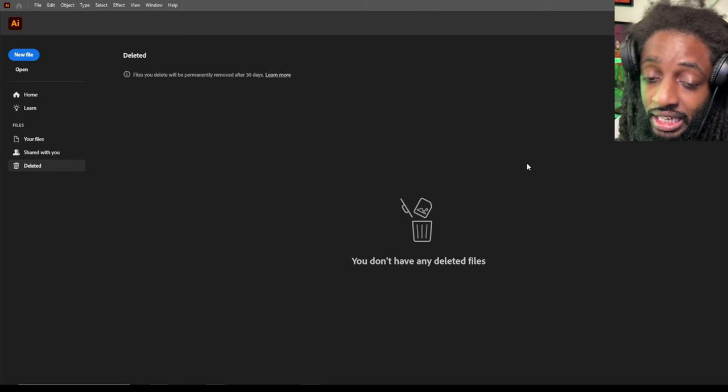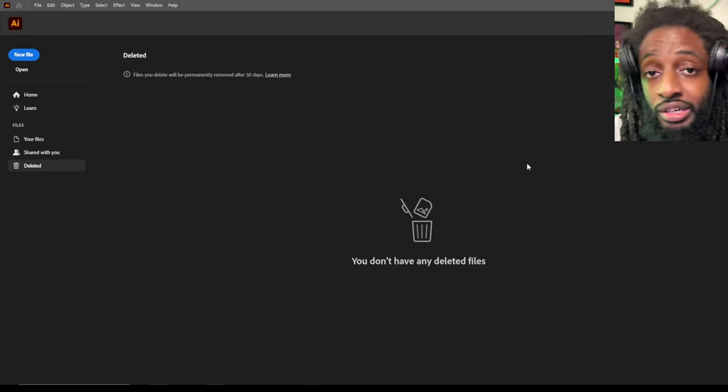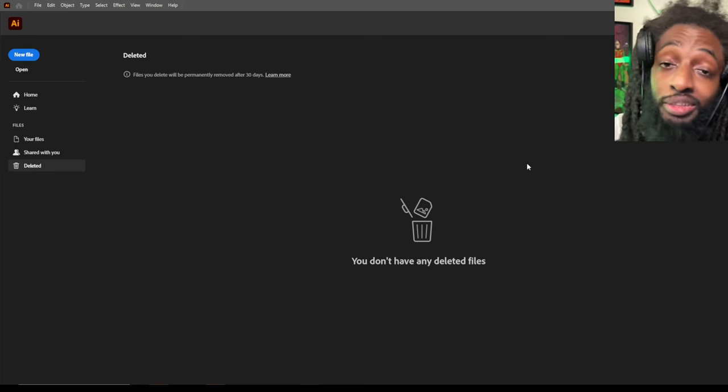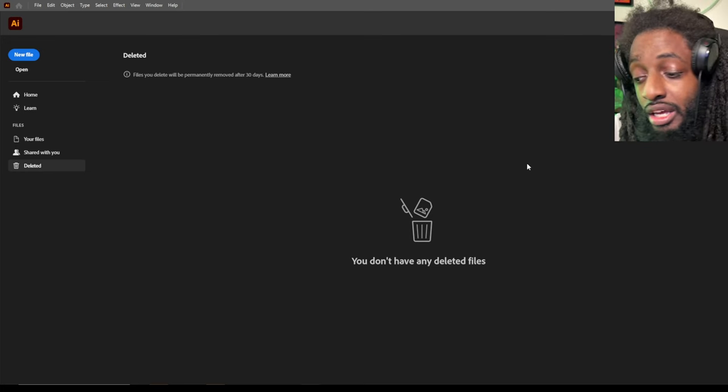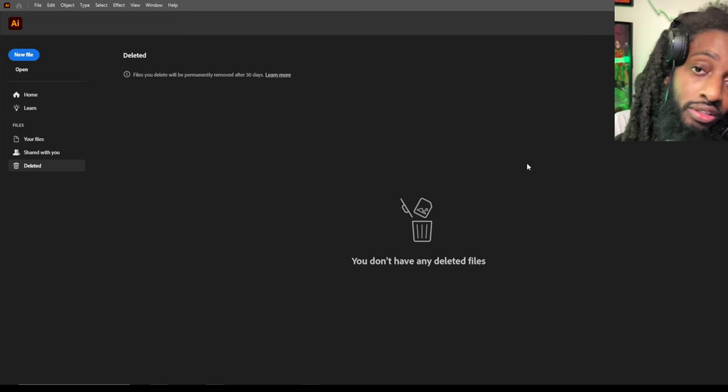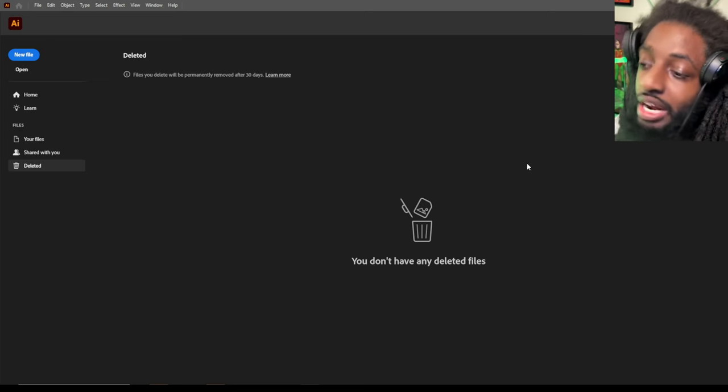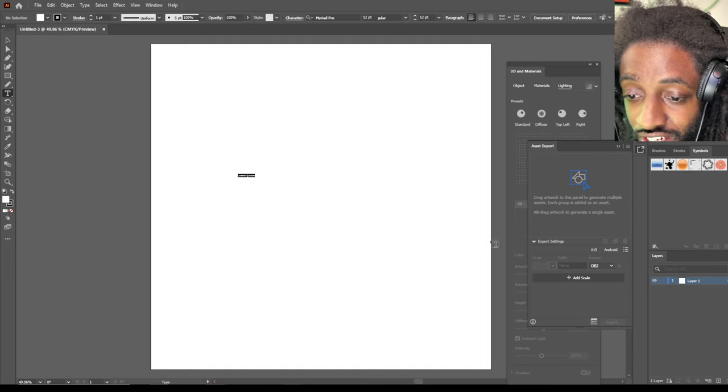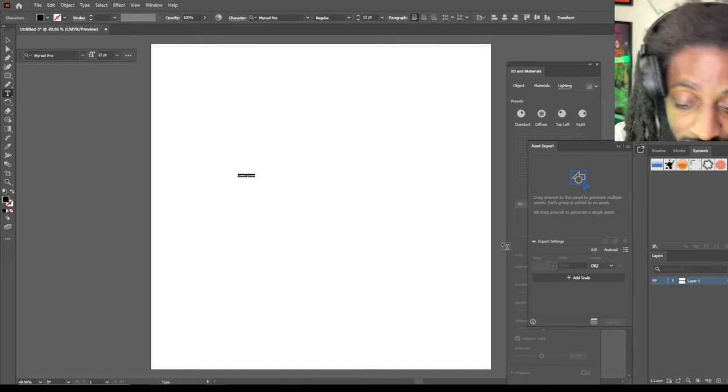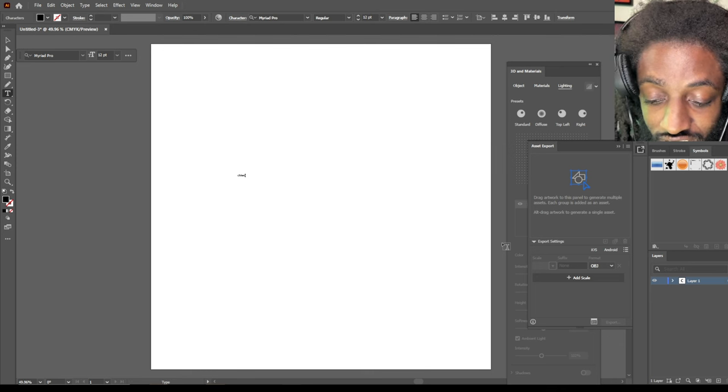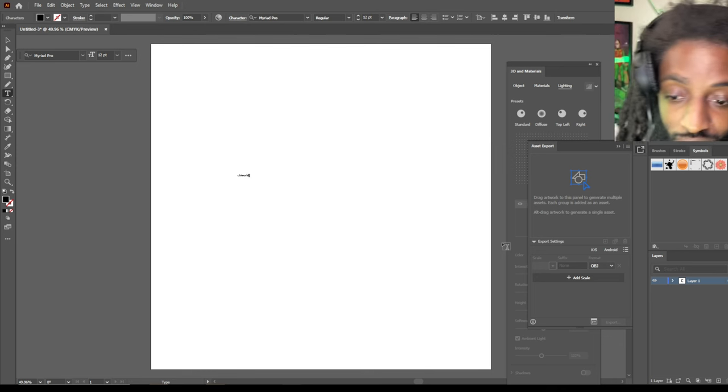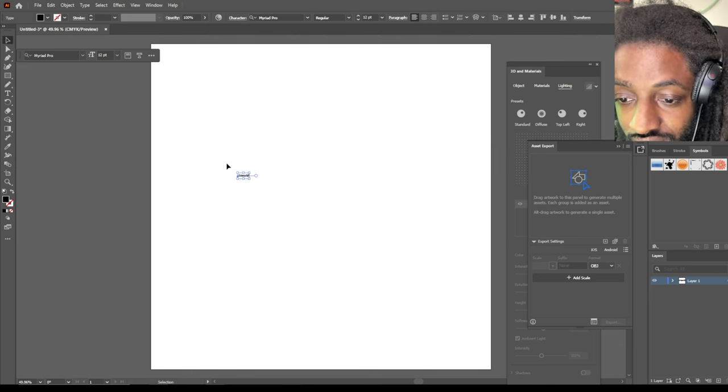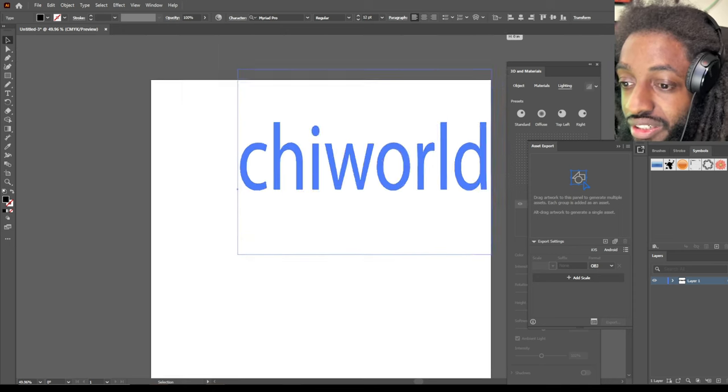3D text inside of Adobe Illustrator that you can turn into an OBJ file to use in Blender or any other 3D program. So without further ado, let's jump right into this video. Find you a nice little font. I'm gonna write my name, let's just say Chi. Make this bigger.